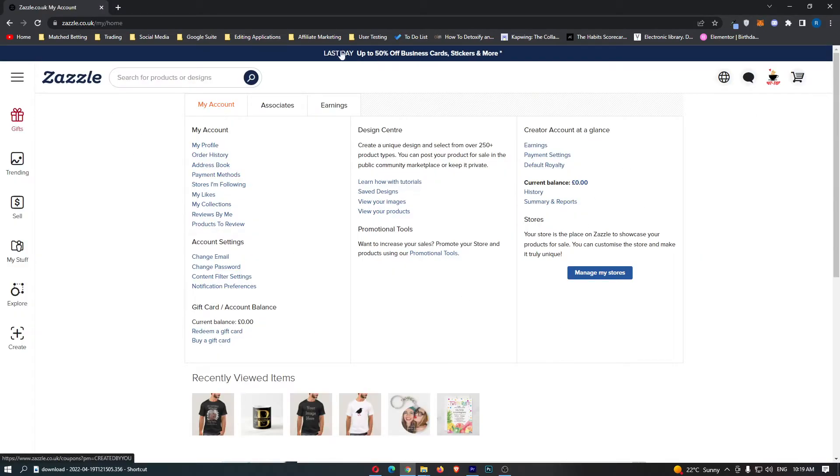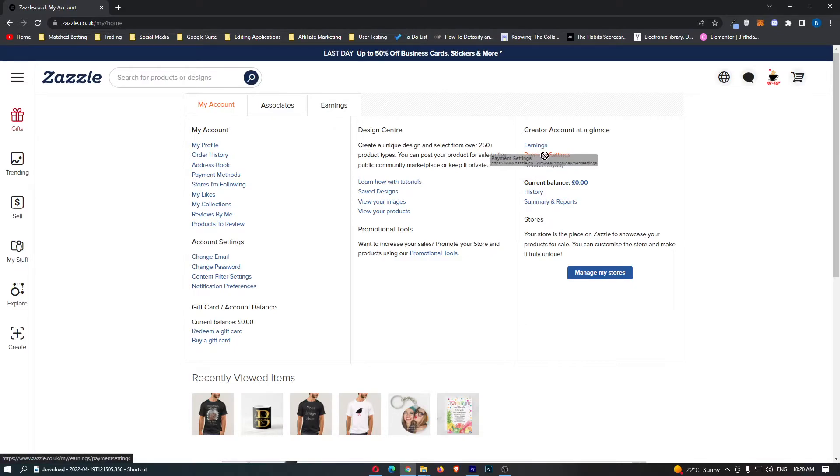This is going to take you over to this area and all we need to do is come into Payment Settings right here.